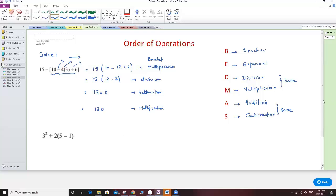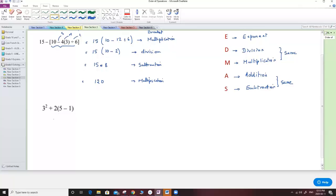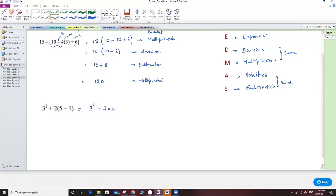Let's do the second example. I have 3 to the power of 2 plus 2, open bracket, 5 minus 1. Since the bracket is the strongest, I start with the bracket first. So I have 3 to the power of 2 plus 2, and I finalize the bracket: 5 minus 1 equals 4. So the bracket is done first.